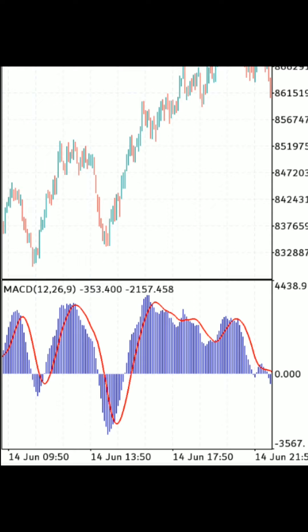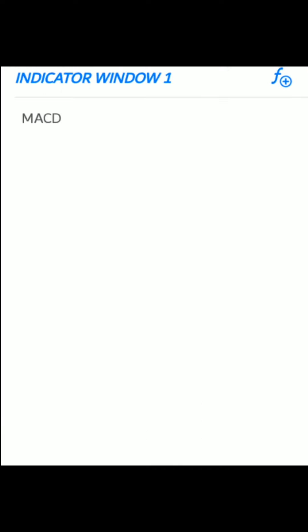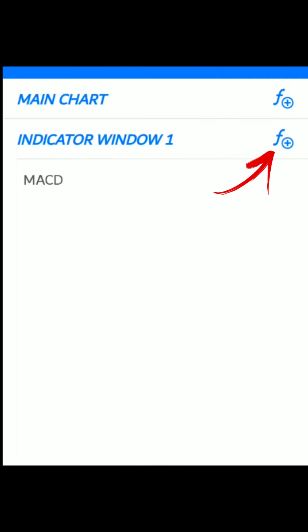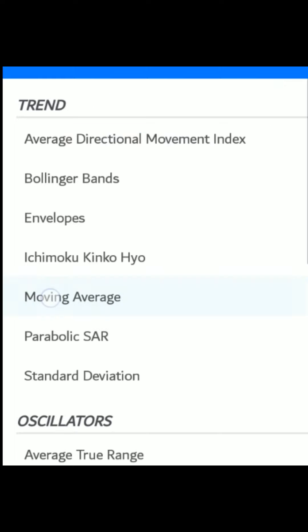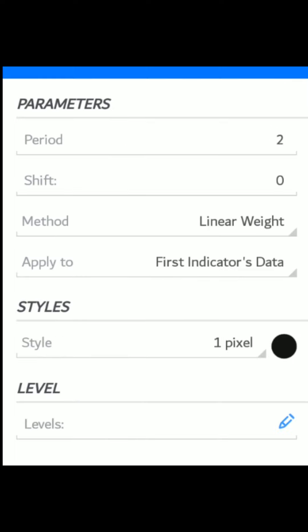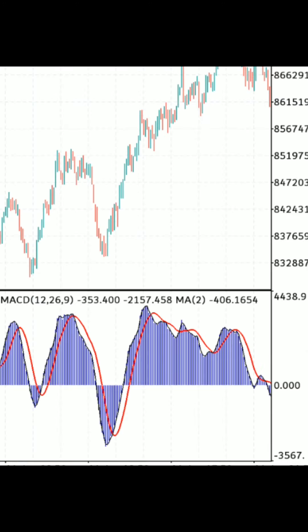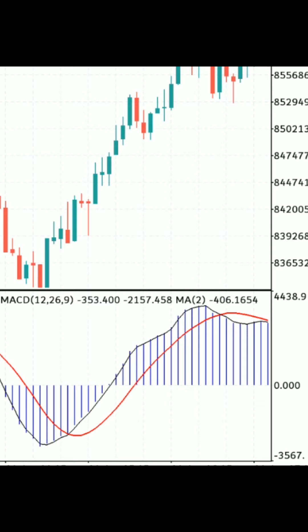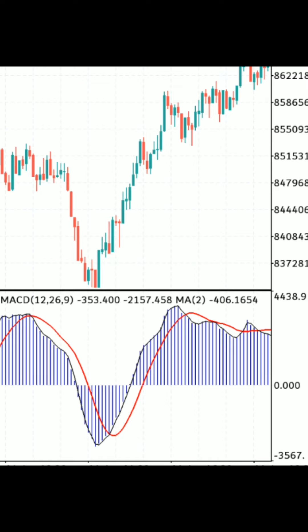The next indicator you want to insert is the moving average. Click on F again, go to the indicator window — don't go to the main chart, go to the indicator window — and click plus, then click moving average. Select a two-period and set the method to linear weighted. Apply it to the first indicator's data and click Done. You will then see your black line appear. Note: if you are using MACD on PC, there's no need to add this moving average, but on mobile you will need to add this two-period moving average.